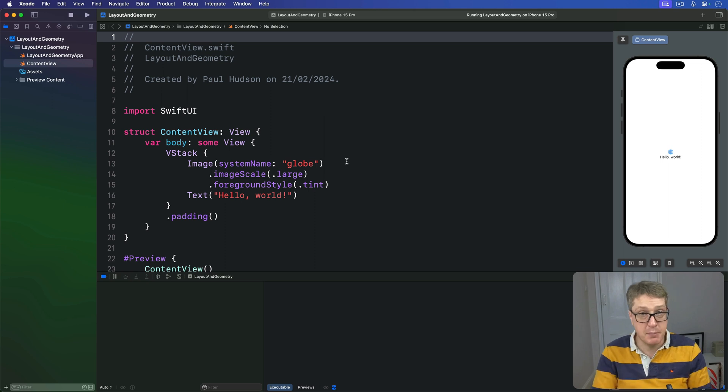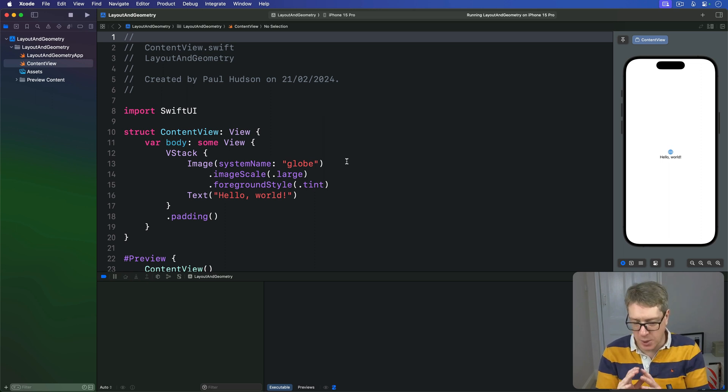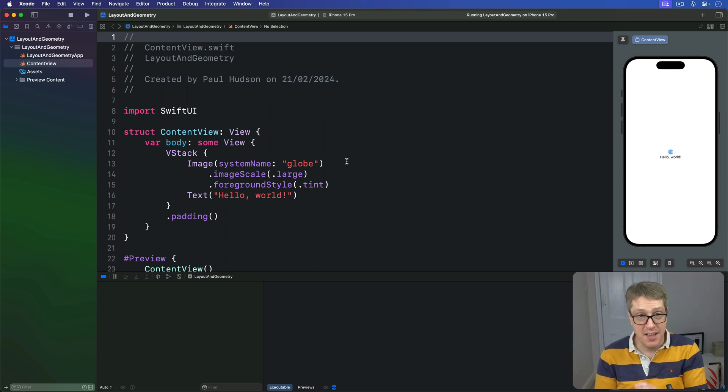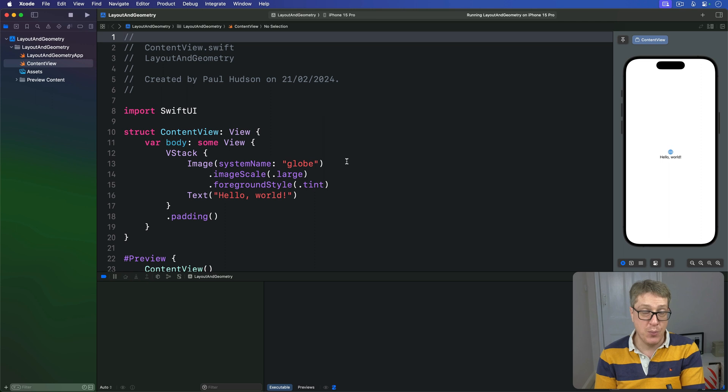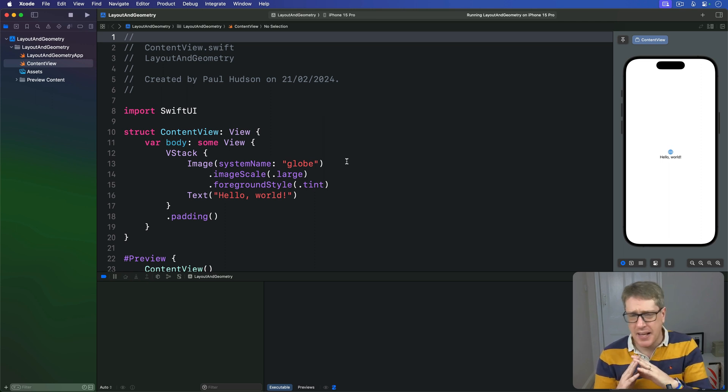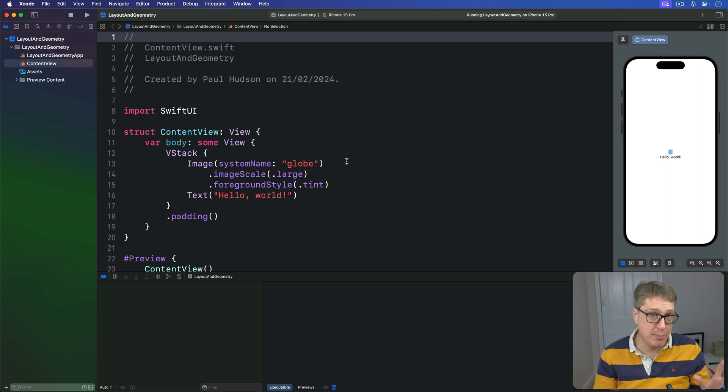In its most basic usage, what a Geometry Reader lets us do is read the size that's proposed by the parent, then use that to manipulate our view. For example, we could use a Geometry Reader to make a text view take up 90% of the available width regardless of its content.